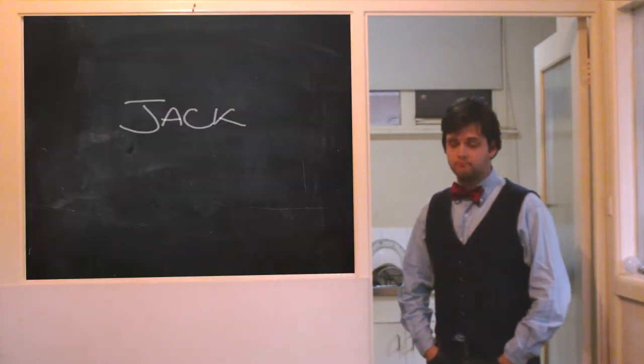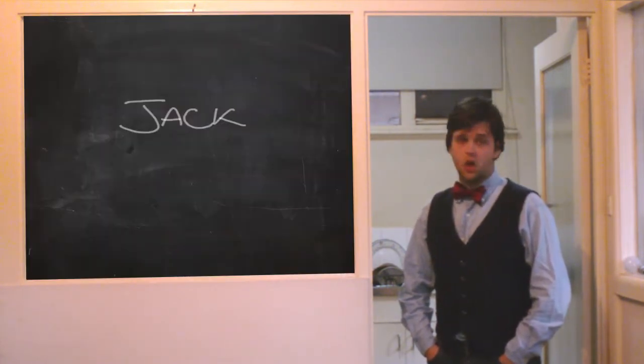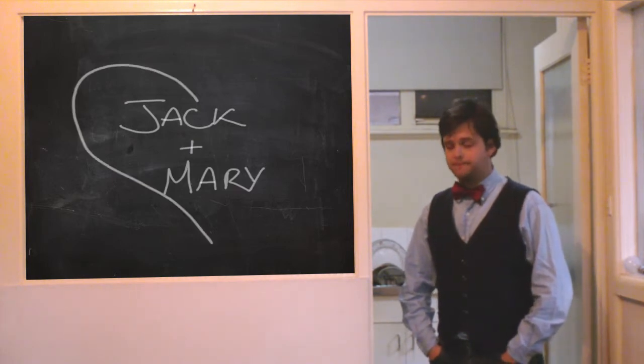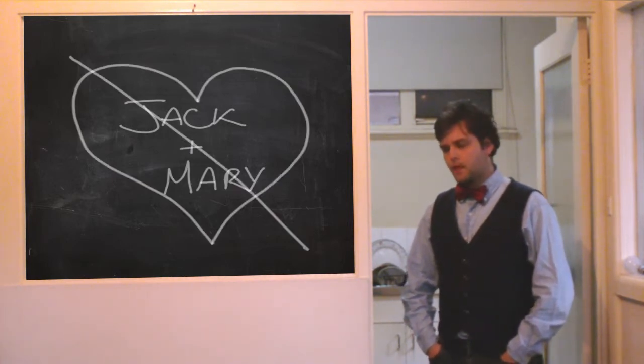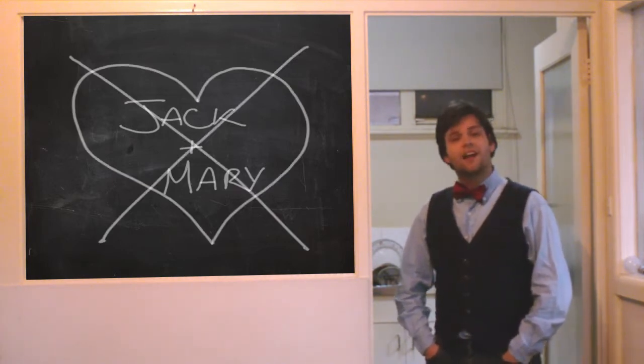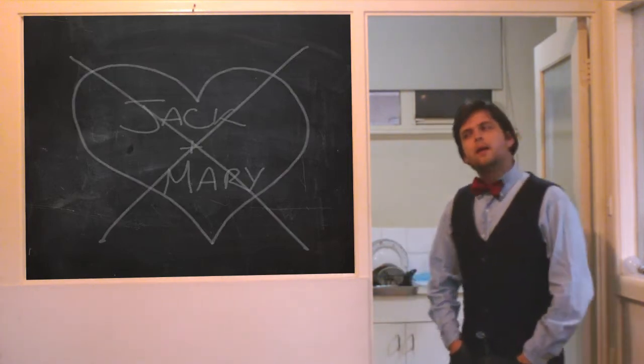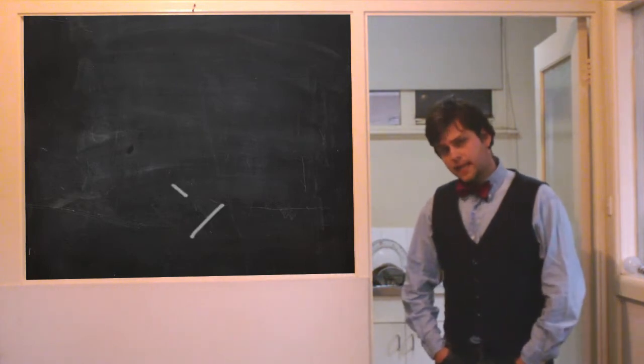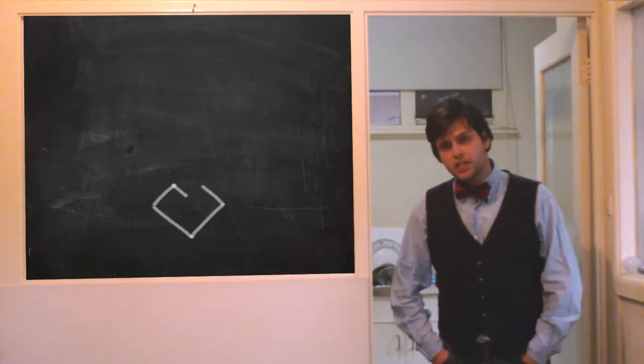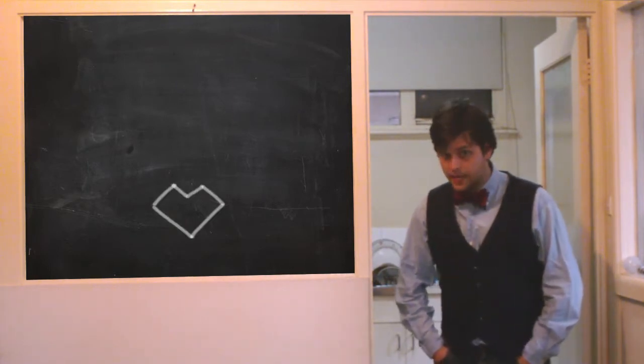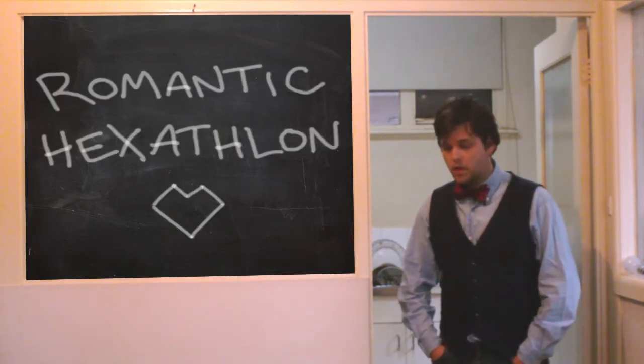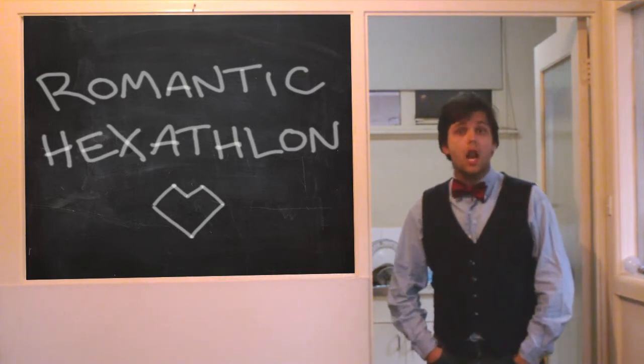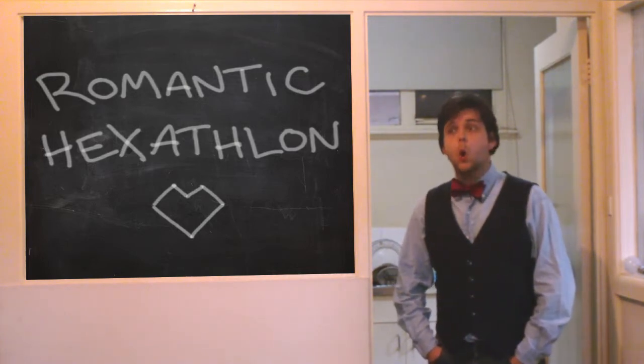We're really, really sorry Jack, just don't think you're good for Mary, but if you meet these six challenges we've set you, then we'll leave you alone.